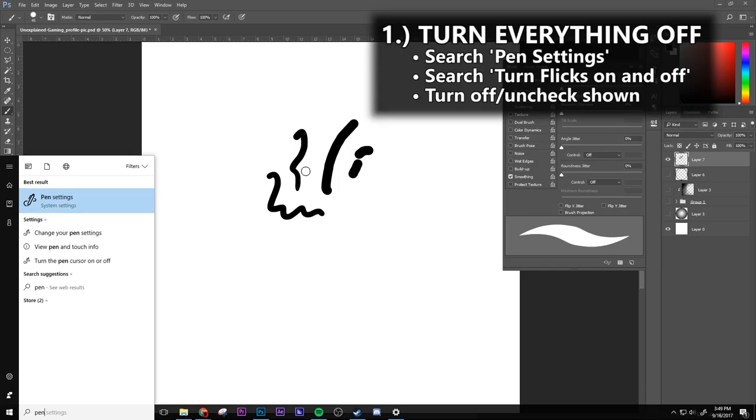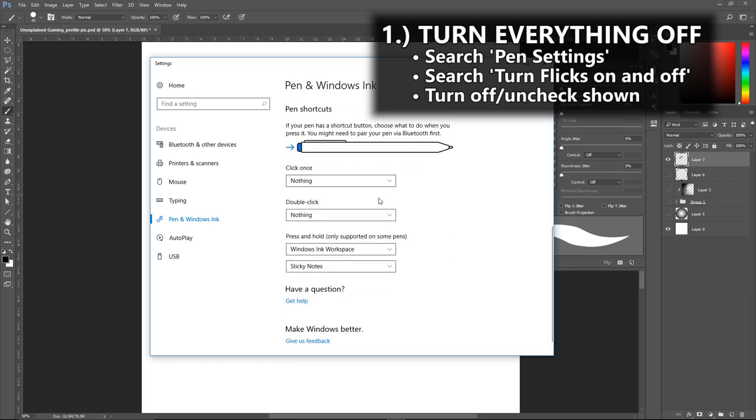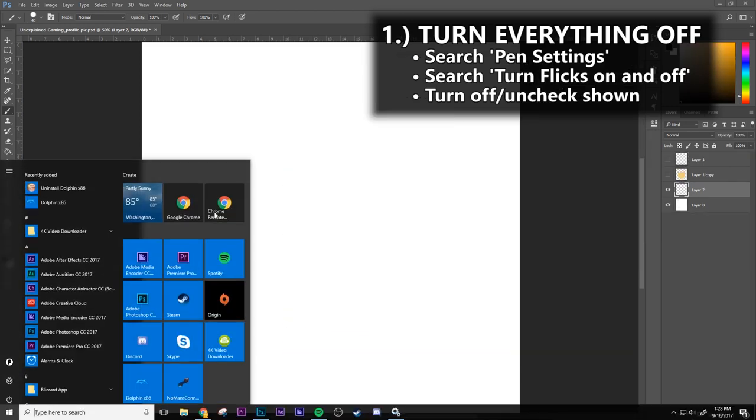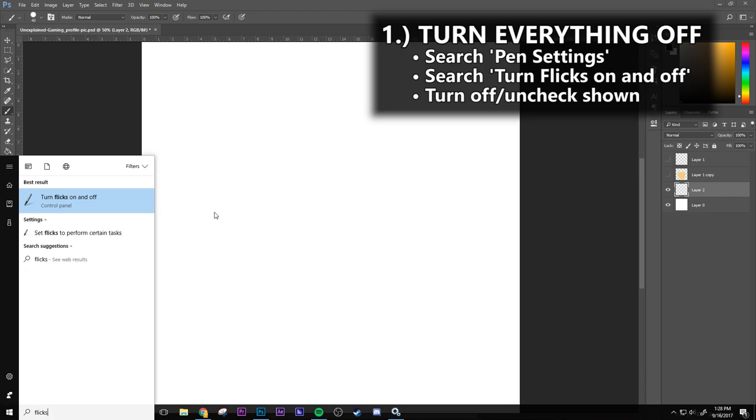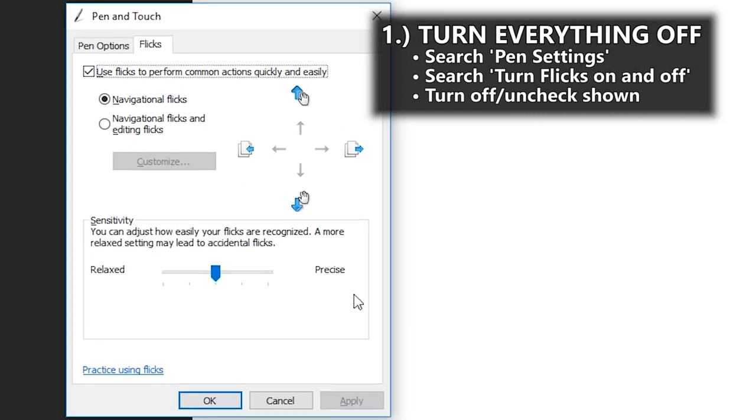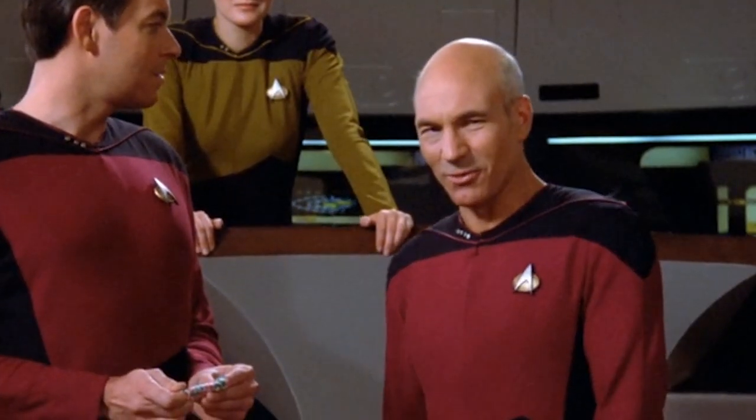1. Go to your search bar and search for pen settings. Go in there and turn everything off. The cursor is optional and I like to see where mine is for whenever this applies, so I leave it be. Go back to your search bar and search for flicks. Choose turn flicks on and off and turn it all off. Be sure to click apply before you leave the tab to make it so.